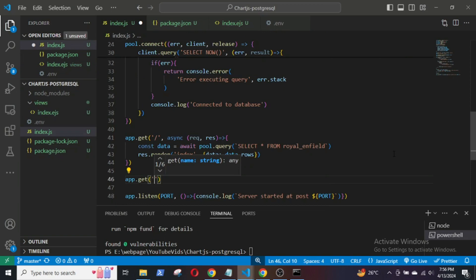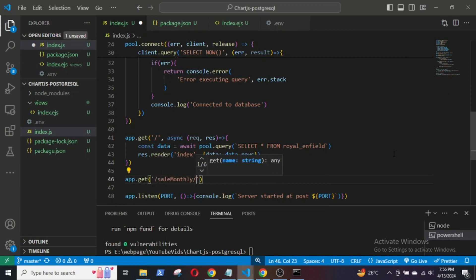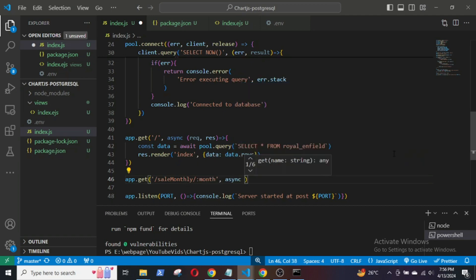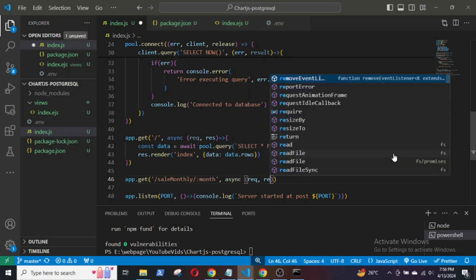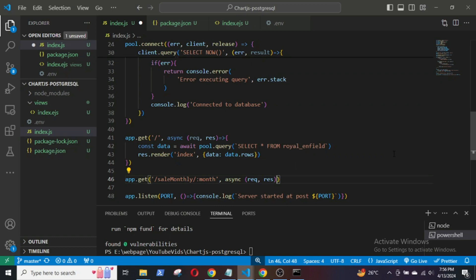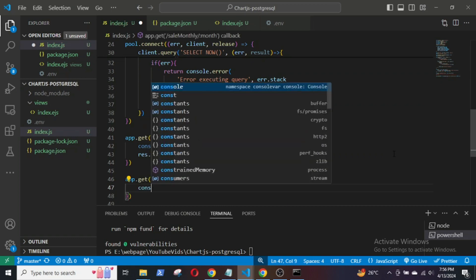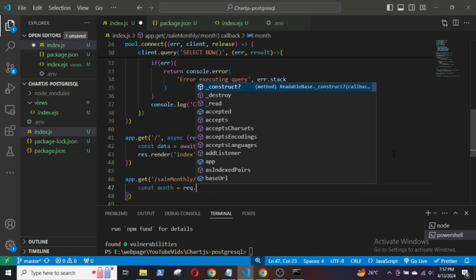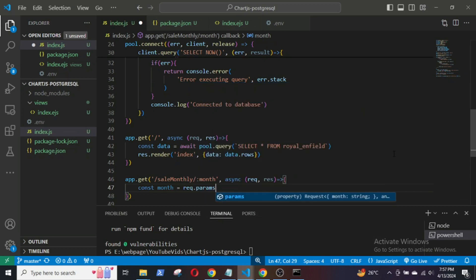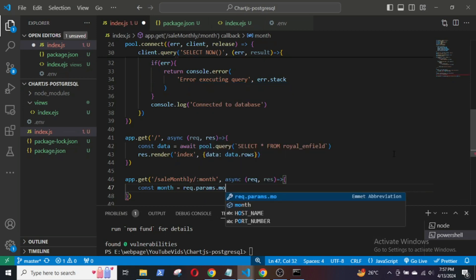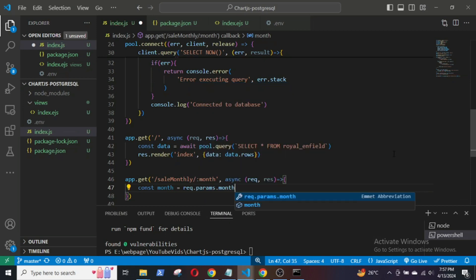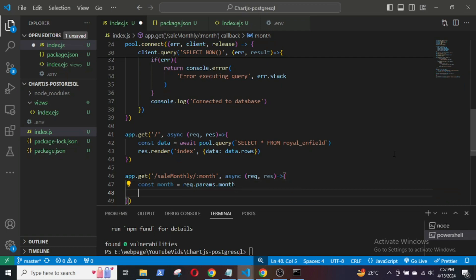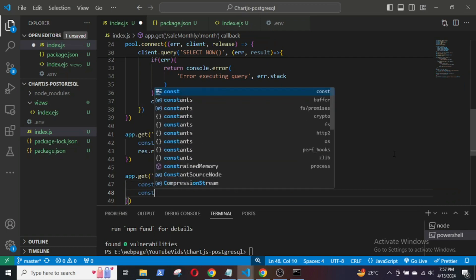Go to the backend and define the endpoint to fetch the monthly sales figures of the bikes. app.get salesMonthly colon month async request response. const month equals request.params.month. This will get the month from the URL.